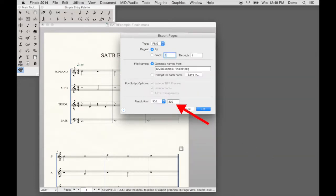For Resolution, set it to 180. Click OK.